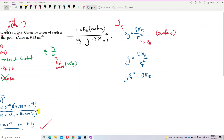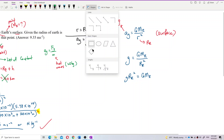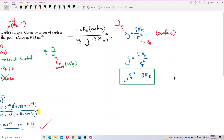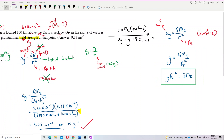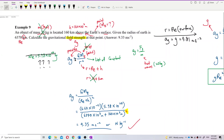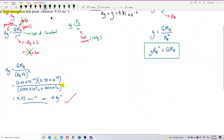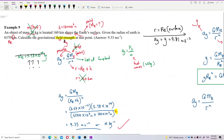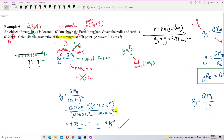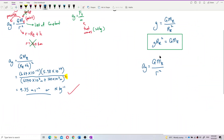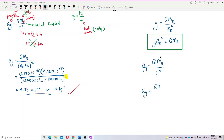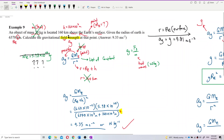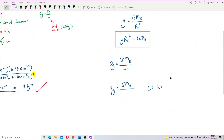So this is what we're going to use. We substitute the GM in the formula with g·Re². Going back to the formula: ag equals GM over r squared. Now, at the altitude of 160 kilometers, we want to find the gravitational field strength at that altitude.